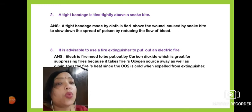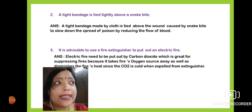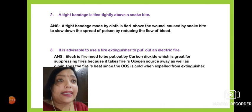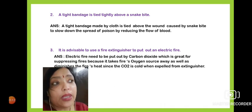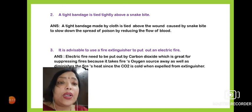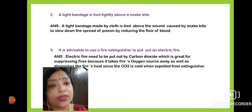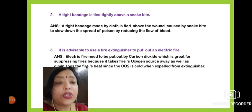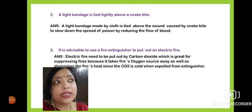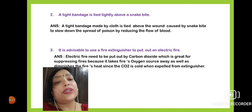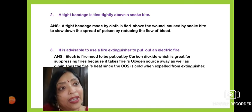First, the removal of oxygen reduces the extent of the fire. Then, since carbon dioxide is cold when coming out of the extinguisher, it absorbs the heat of the fire, reducing its temperature. So both actions — removing oxygen and reducing heat — are why a fire extinguisher is very effective when extinguishing fires caused by electrical circuits.